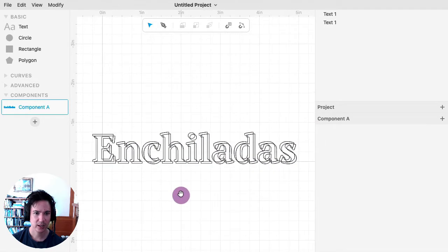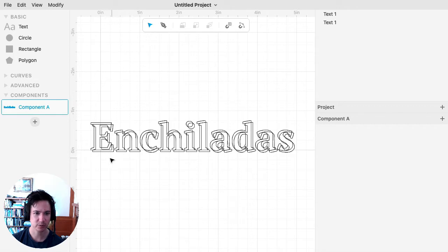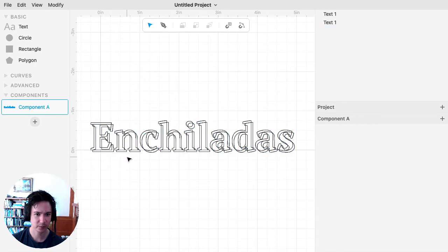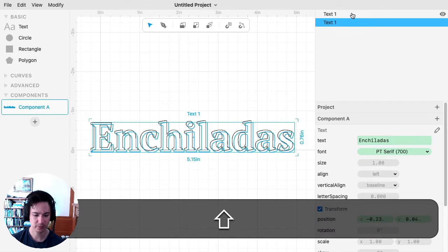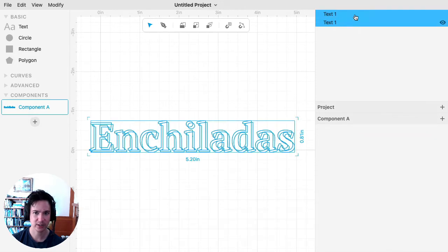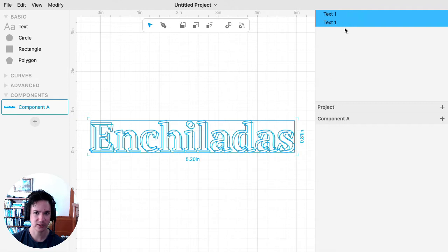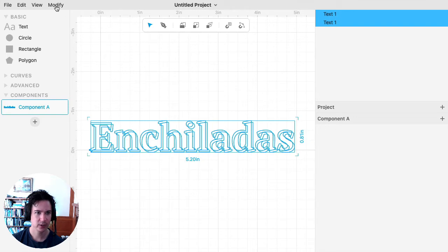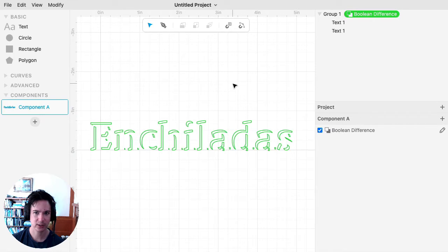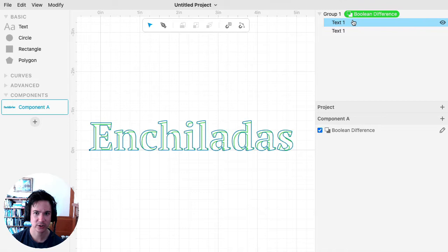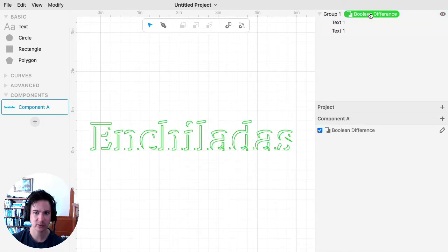Next what we're going to do is we're going to be using Boolean difference to subtract out this text from this one so that we just have the drop shadow left. So we select each of these. I held Shift when clicking on them to select both. You can also drag a box around it to select both. I'll use Modify Boolean Difference. So what that did was it took our two shapes, created a group, and then put a Boolean difference modifier on there.